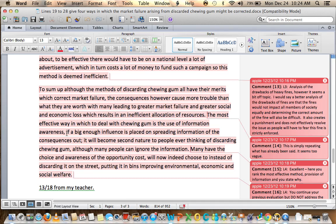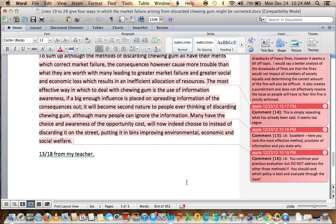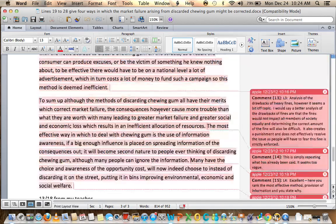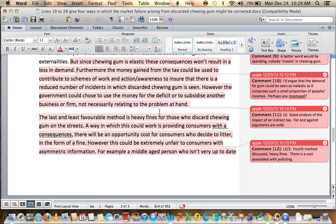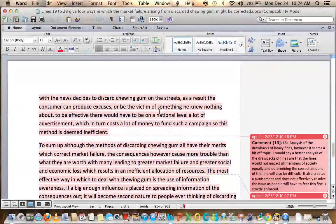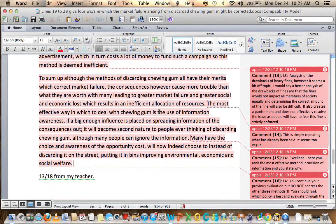Many who have the choice and awareness of the opportunity cost will now choose to put gum in bins instead of discarding it on the street, improving environmental, economic, and social welfare. Then you say you have 13 out of 18 from your teacher, which comes as no surprise. The main reason being: to get a full 18 out of 18, your evaluation needs to look at each method and rank which one is the most effective. You did rank which one is first, but you didn't then put the second, third, and fourth. Another piece of advice is to evaluate throughout — rather than waiting until the conclusion, as you end each paragraph, write why this method may not be effective. The for and against. The limitations of the tax, for example — the size of the tax is going to be difficult to determine. You do evaluate some, but you need more than this to get up to that 18-mark level.